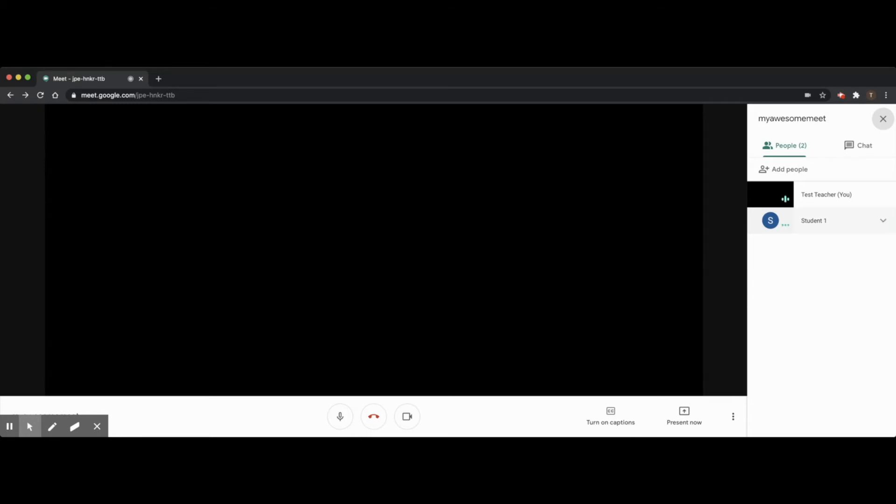For example, if I mouse over student one, I can pin his video on display so that I can always see it.